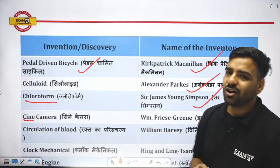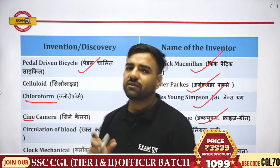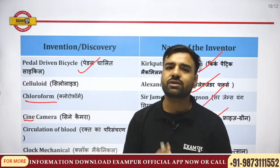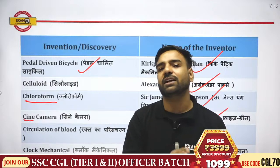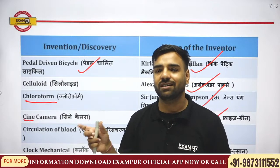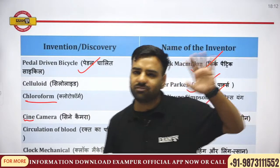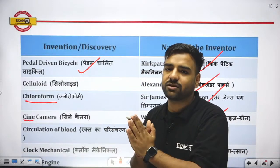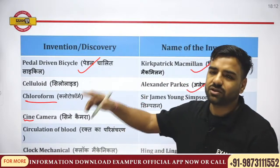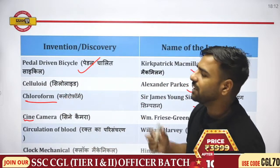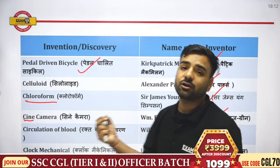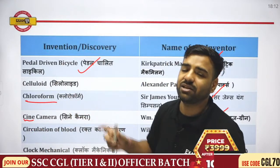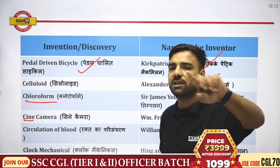The first animal sent into space was a dog named Laika. But before that, there was a monkey named Mickey who was sent first, though there were some issues. After everything was confirmed safe, Neil Armstrong was the first person to land on the moon. Similarly, the first cloned animal was a sheep named Dolly — don't forget that.